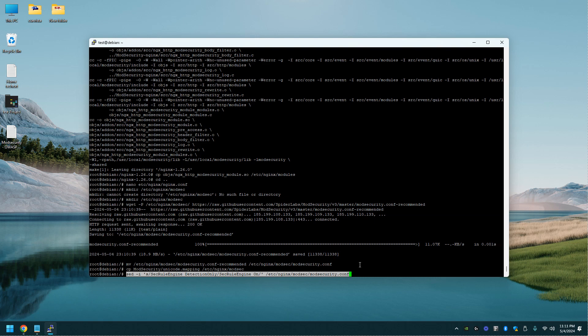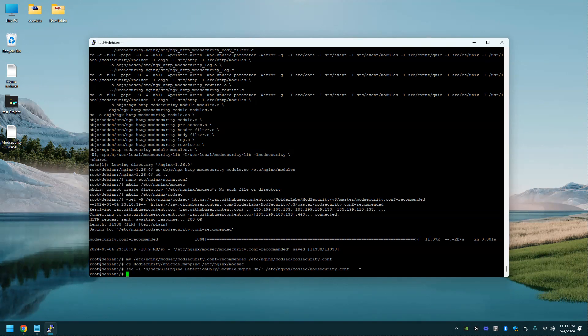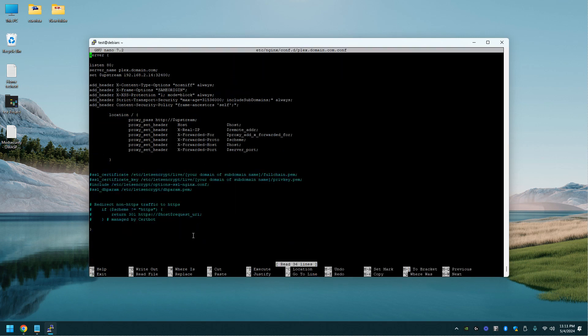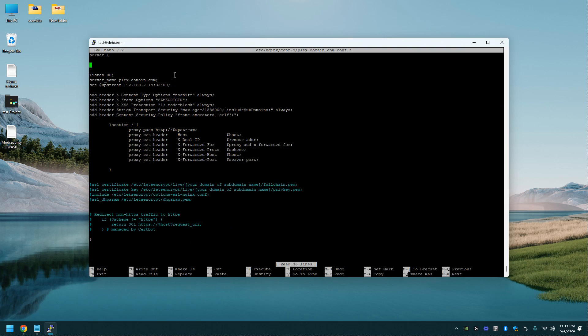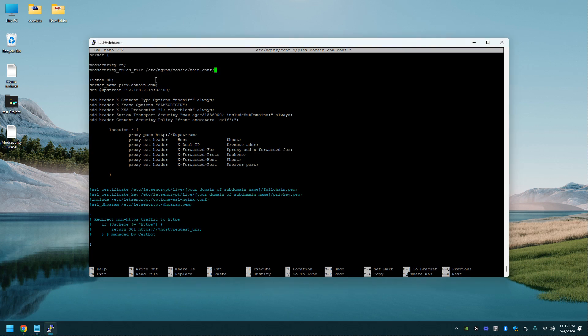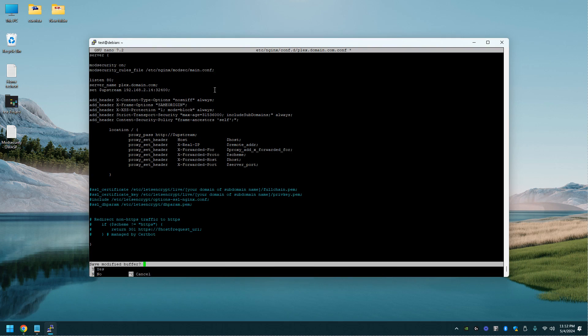At the end of this video, I'll show you how to check the logs for your web application firewall. Alright, now we're going to nano to our reverse proxy that we set up. And this was for Plex. And right here at the top, we're going to paste this in. This will turn it on. We're going to do a control X. Save.